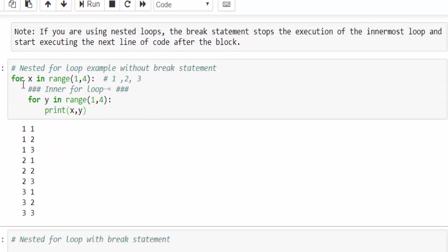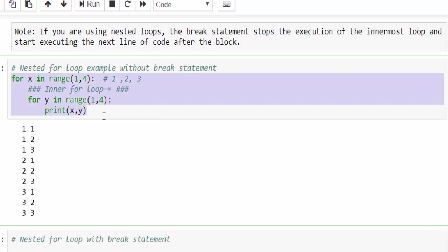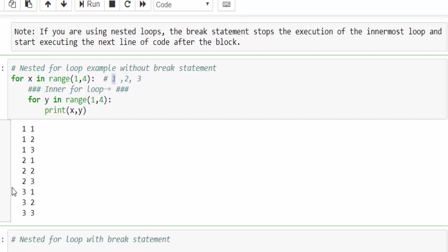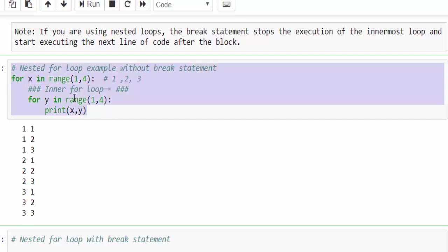You know how nested loop for loop works. So it starts from 1,1, 1,2, 1,3, then 2,1, 2,2, 2,3, then 3,1, 3,2, 3,3. This is how it will print it.